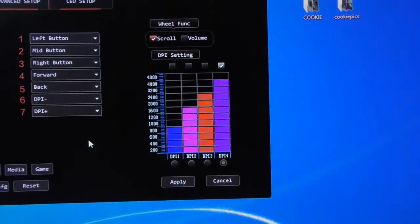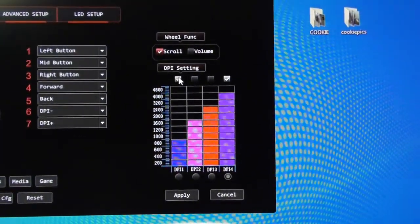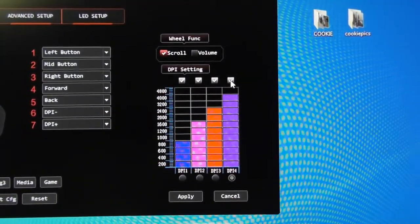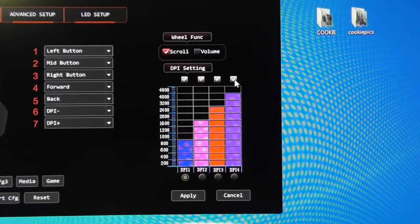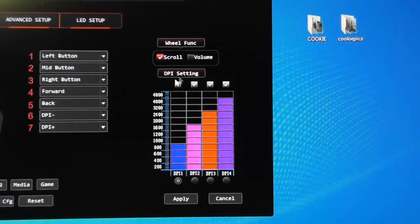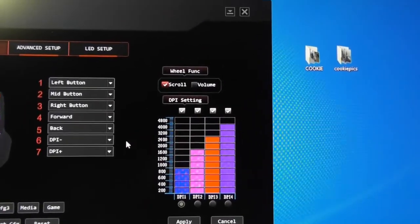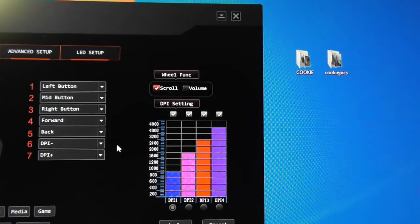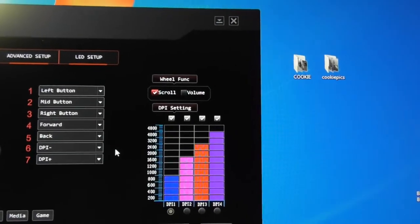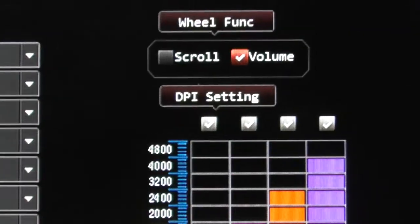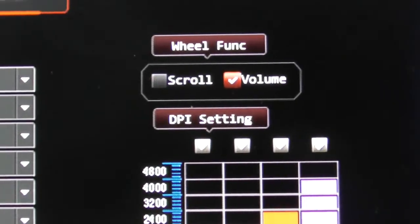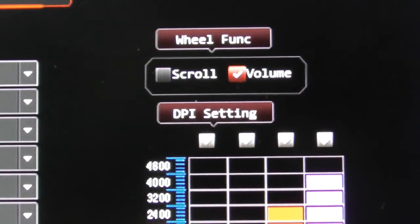You have your DPI settings over there, we have a scroll and a volume control for the wheel function. I have the wheel function set to volume.